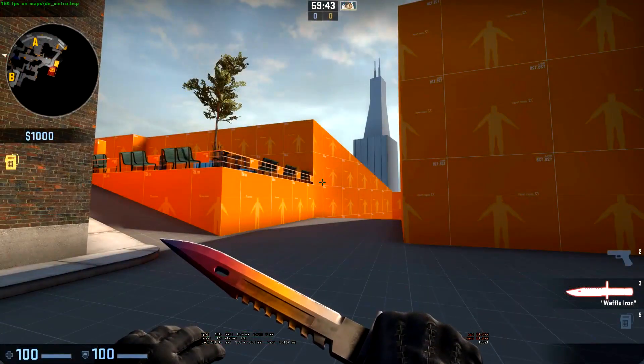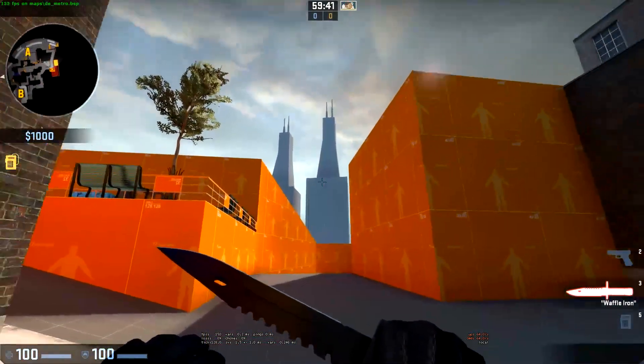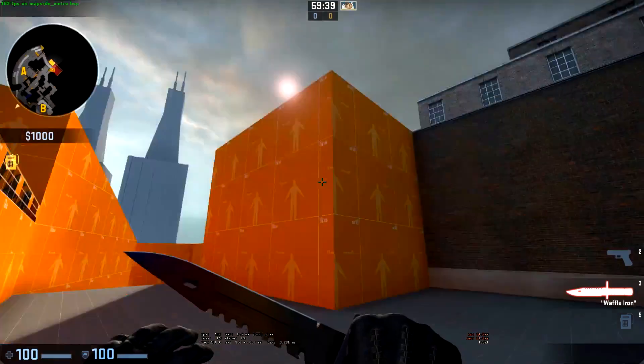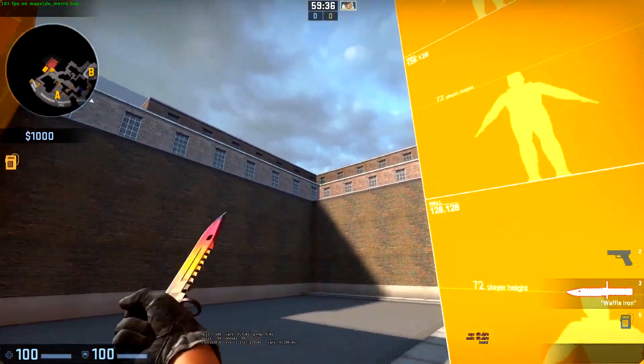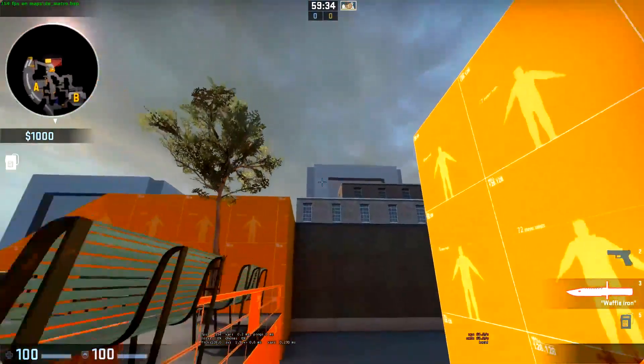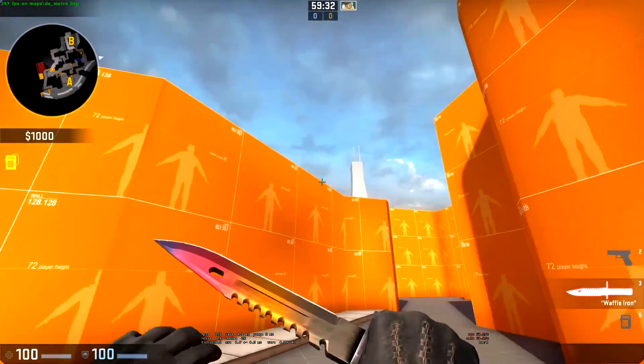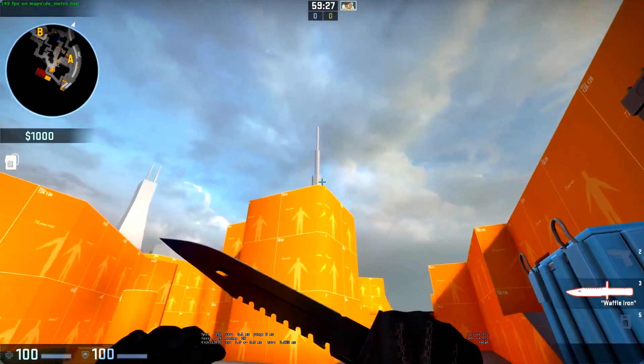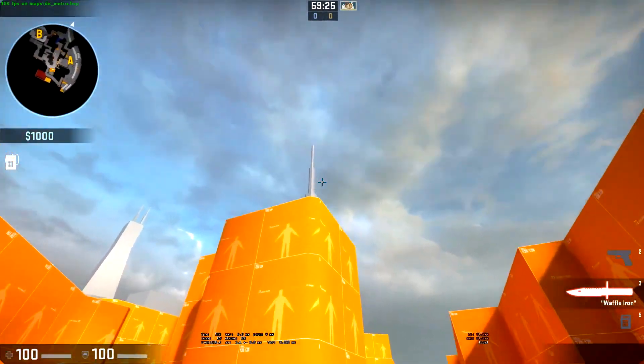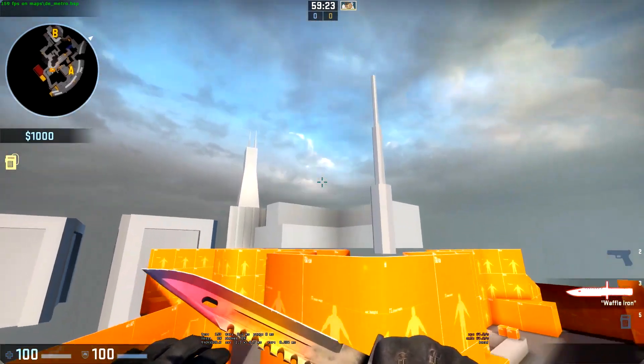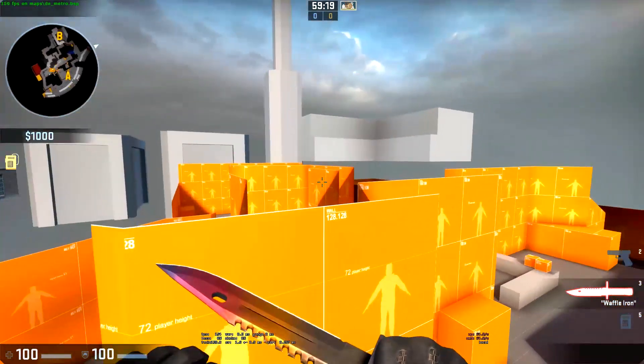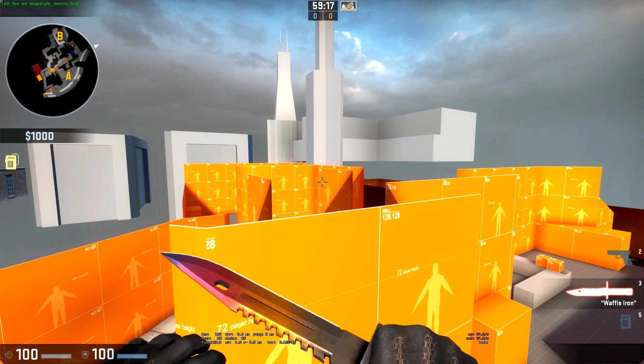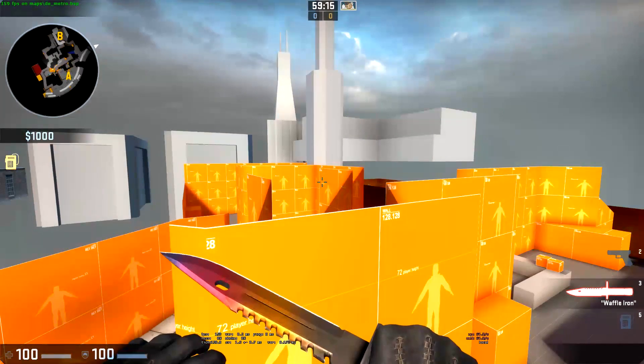Here we are in game and we can see off in the distance that we have my two skyscrapers. Over behind T spawn there are the office buildings that I've created along with the general structures behind them. There's the small antenna that's part of this building but actually exists in the 3D skybox.